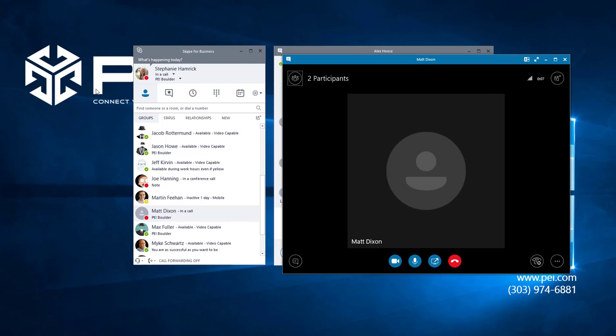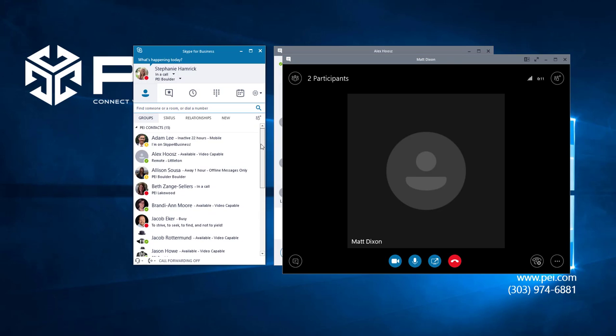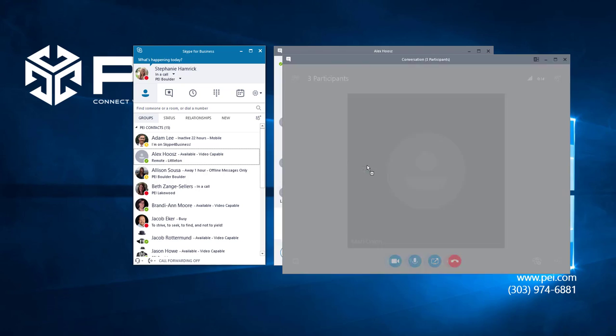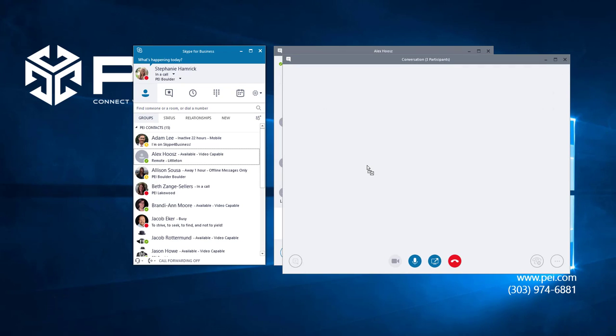Once Matt is in the call, it's easy to bring someone else into the call by clicking on a contact from your contact list and dragging and dropping them into the conversation window. We're going to call Alex.